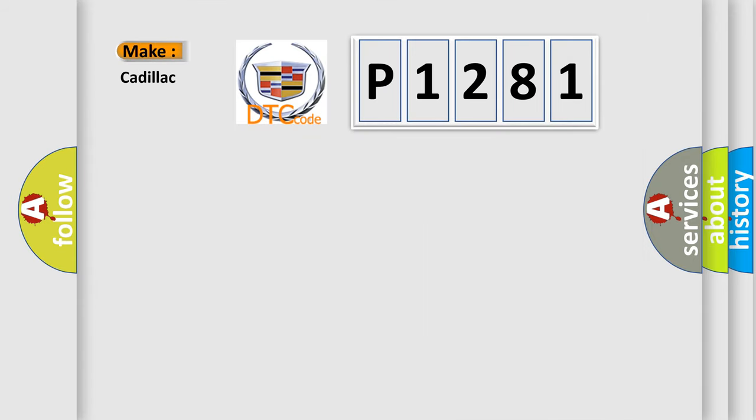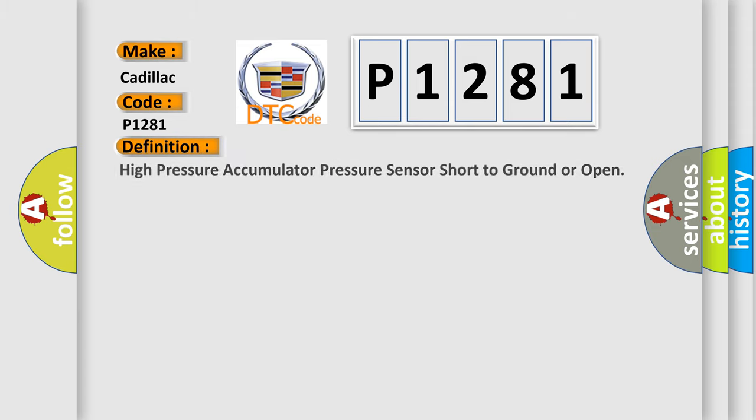So, what does the diagnostic trouble code P1281 interpret specifically for Cadillac car manufacturers? The basic definition is: High pressure accumulator pressure sensor short to ground or open.